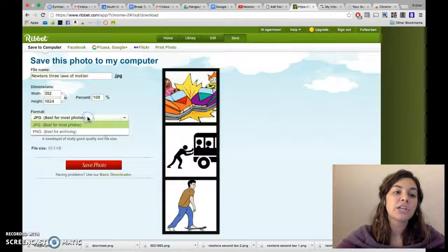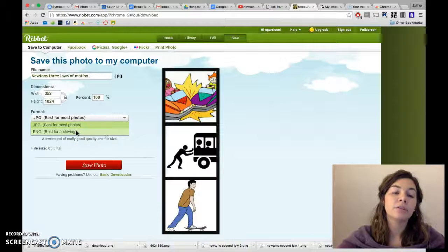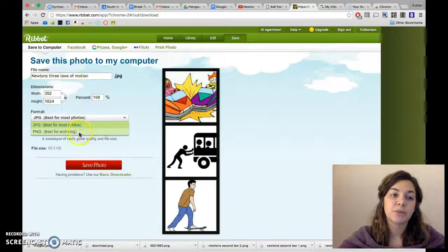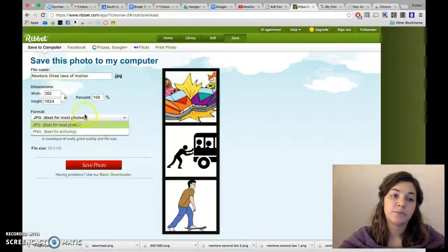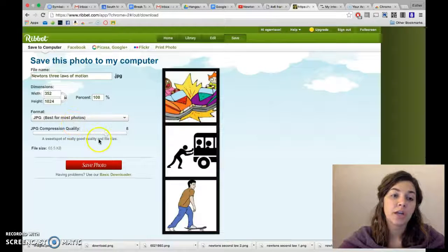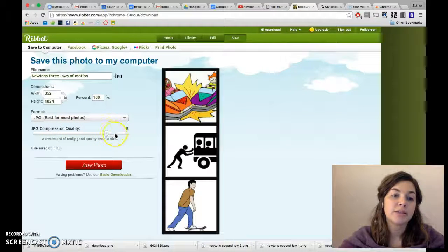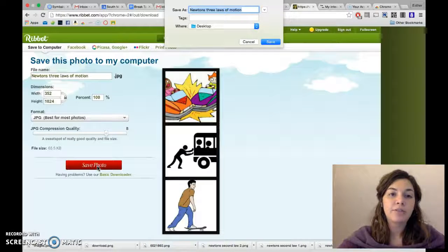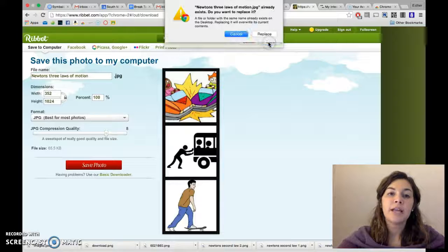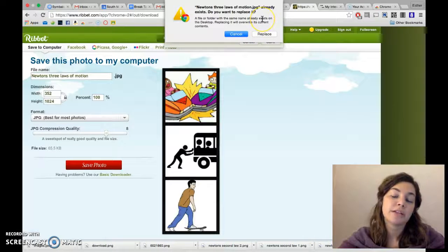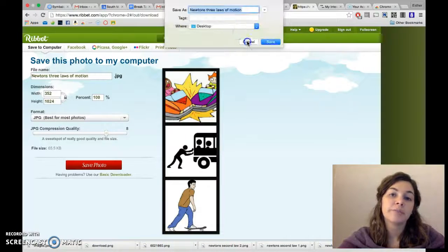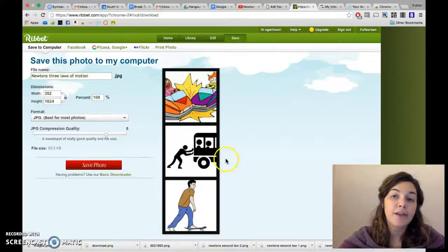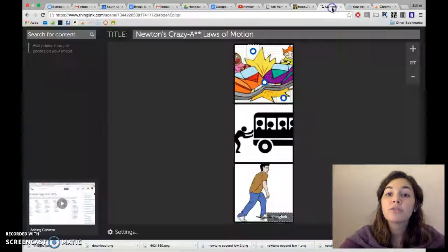And then you can change it from JPEG to PNG file. They tell you which one is best for which, so I keep it as a JPEG. And then the quality, I keep it around an 8 so I don't want the file to get too large. So save file, save. Now I already have one that existed because I had already done this, so that's what you would do. You would save it.